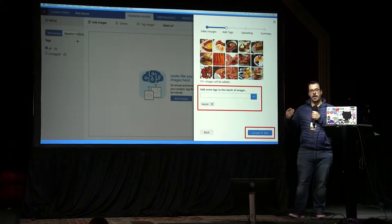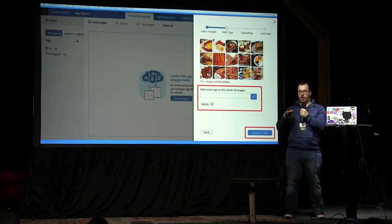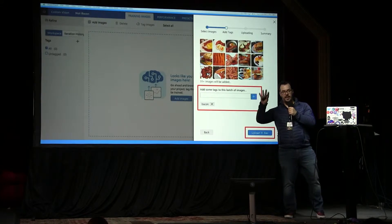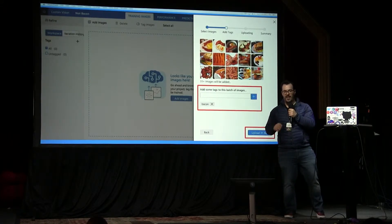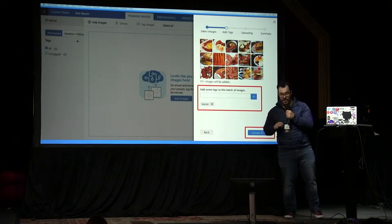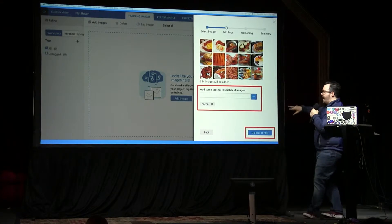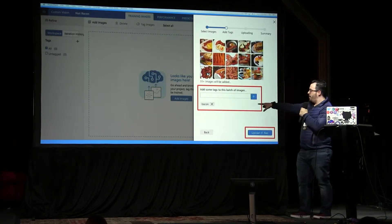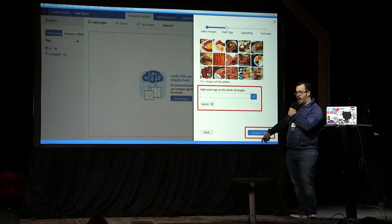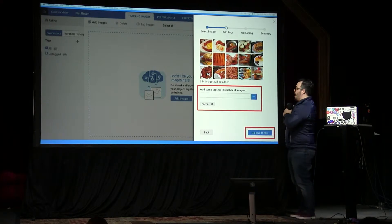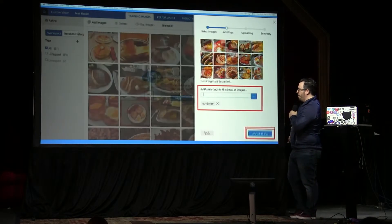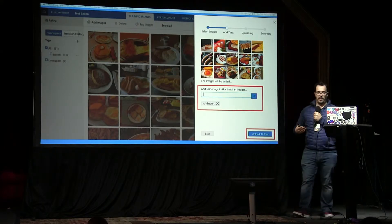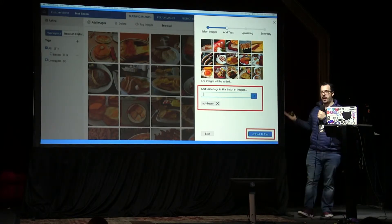You start uploading images of bacon — and by the way, there's actually nothing wrong when people walk behind you and see this massive library of pictures of bacon, even if they think you really have an obsession. Then you add some tags, so you say, okay, in those pictures we're gonna have bacon. You can see here we only have 31 files, and as we move forward we give it other pictures of different things that are not bacon.